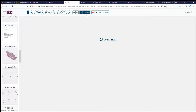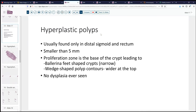In contrast to these are the hyperplastic polyps. These are usually only found in the distal sigmoid and rectum. They're most often smaller than five millimeters. In fact, I tell our surgeons that if they see a hyperplastic polyp reported in the right colon, they should be suspect they may be dealing with something else. In these cases, the lesions tend to be wedge-shaped — the surface contour is wider than the base. The small, narrow crypts at the base have been likened to ballerina feet with very pointed toes. And these are not associated with dysplasia; if there's dysplasia, it is not a hyperplastic polyp.